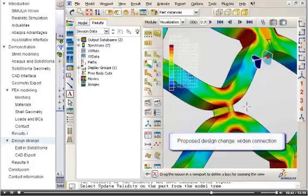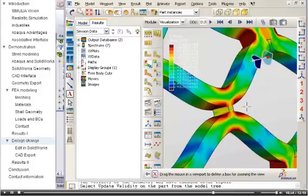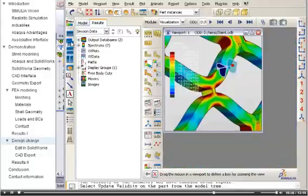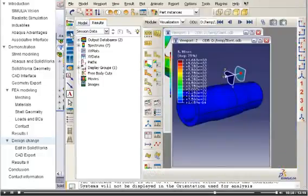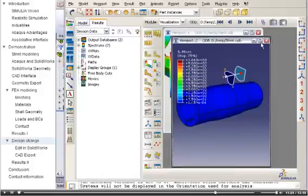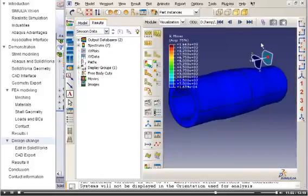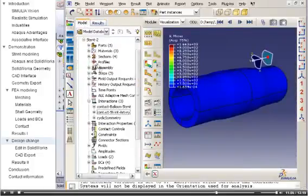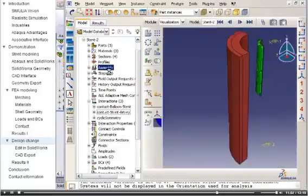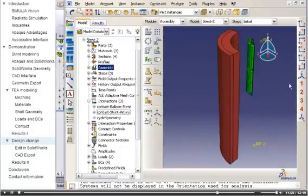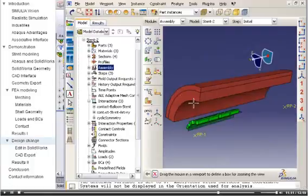A proposed design change for this stent, which we will investigate, is to widen this connection. So that we can return to this contour plot later, I will continue working with a new Abaqus CAE viewport. Here is the model with the narrow connections between the loops of the stent.